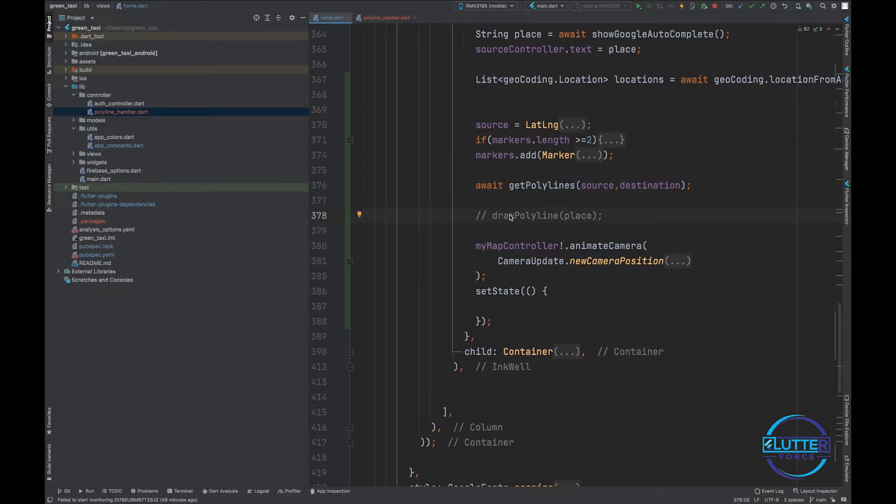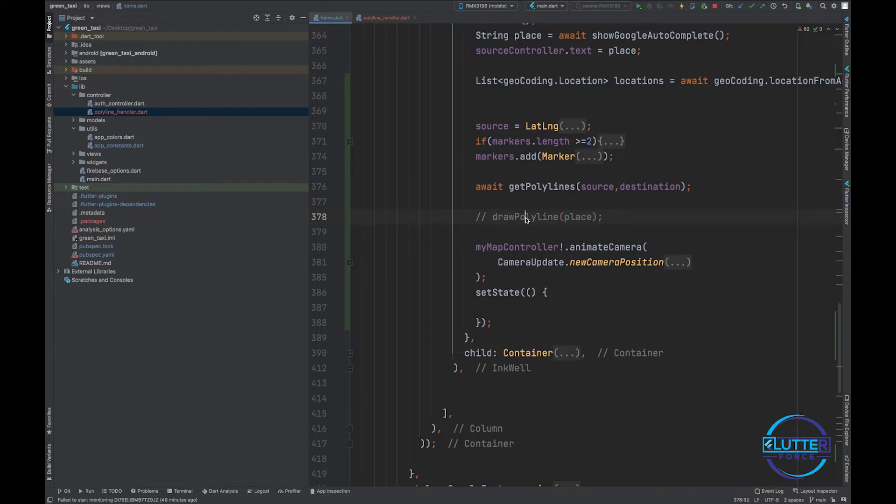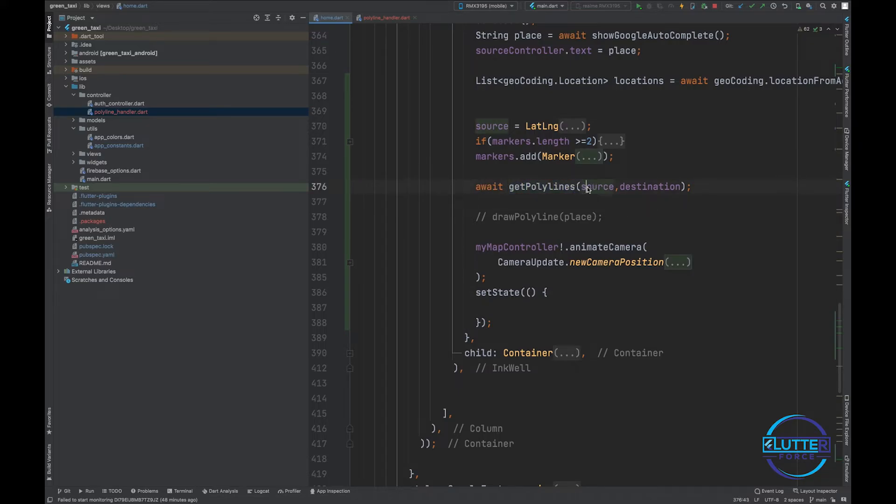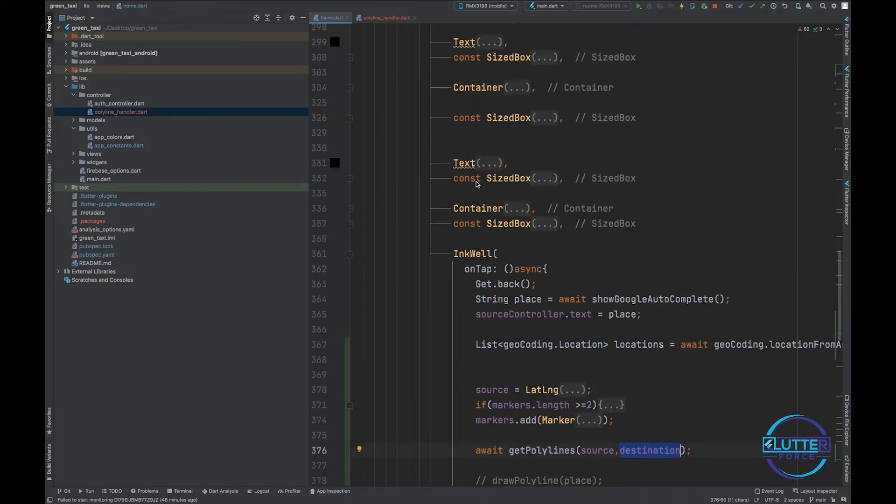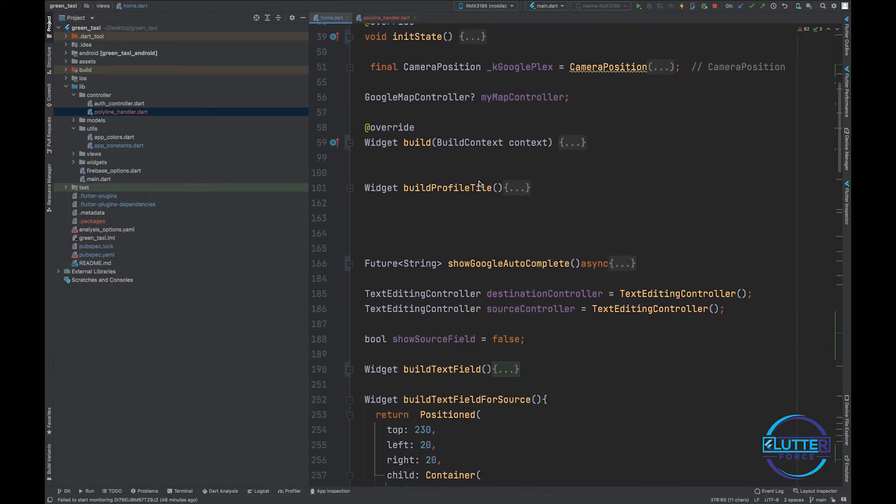We are calling this function from the same location where in the previous video I called draw polyline and where I provided the place. Now what I have changed is I just commented this function and instead of calling this function I am calling get_polylines where I am passing source location and destination. Rest are all same.